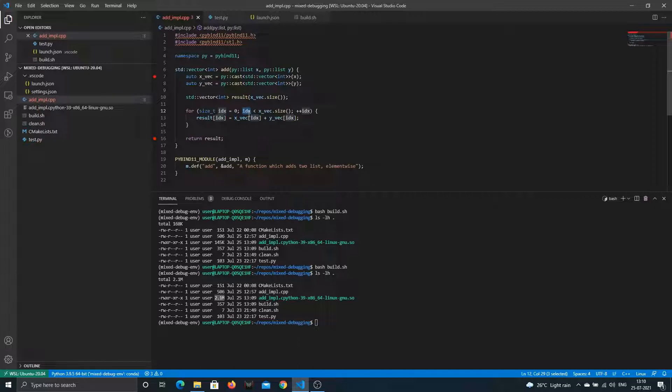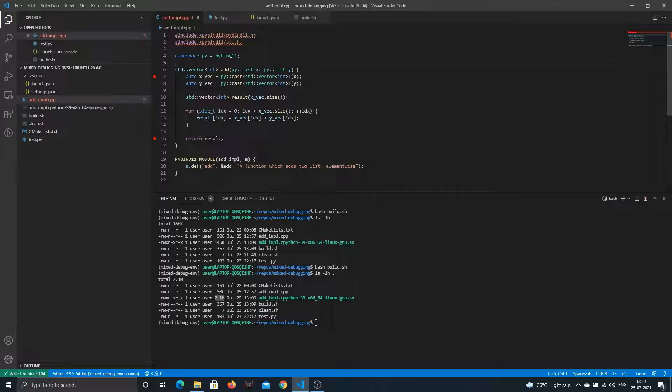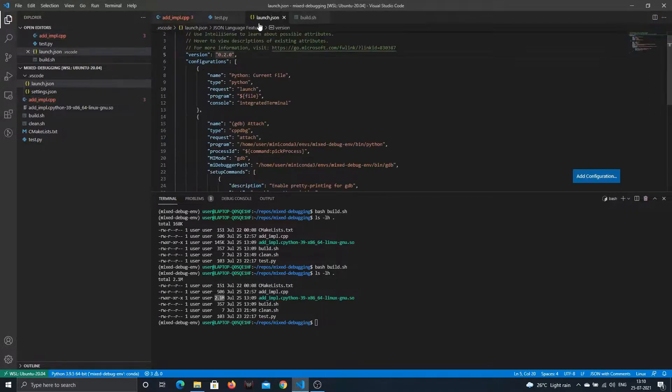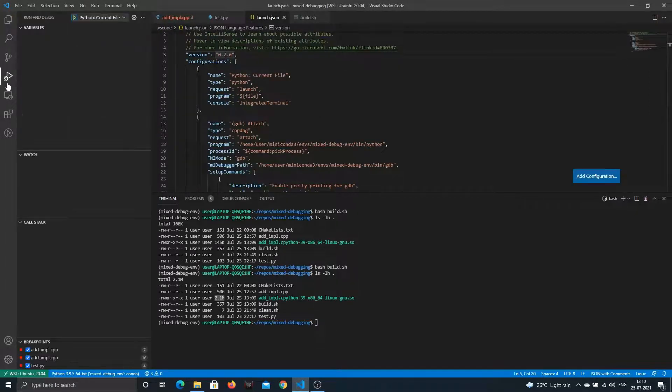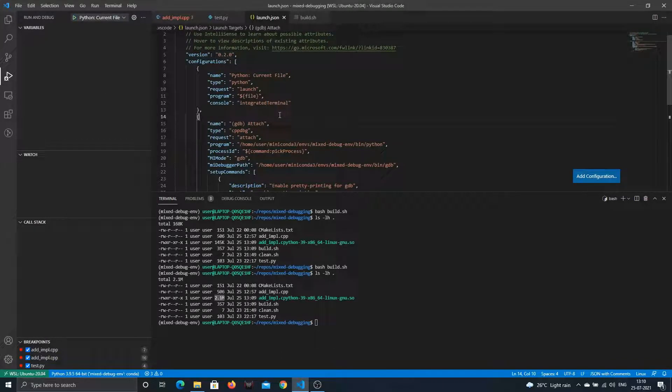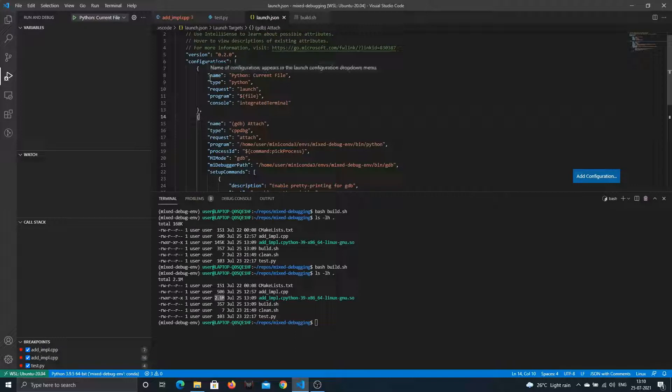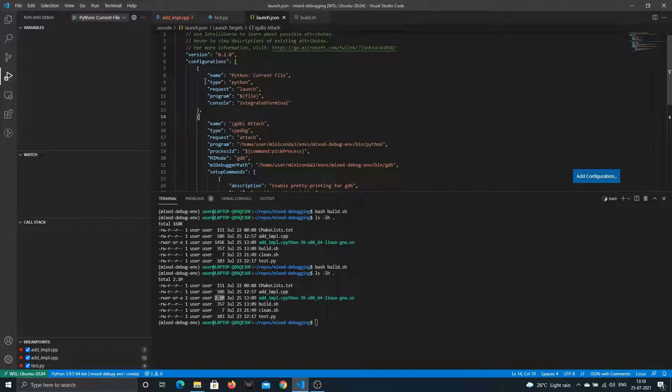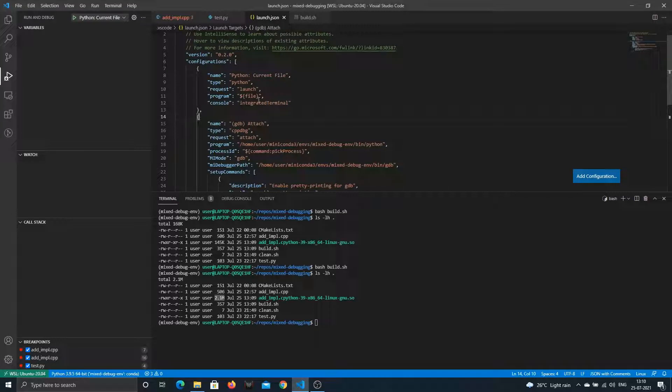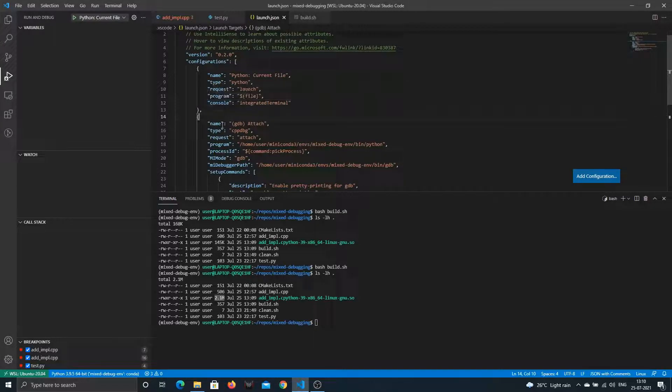Let's talk about debugging now. We have our shared object ready. We need to tell VS Code we have two configurations: one to debug Python and one to debug C++. The Python one is fairly straightforward—it's mostly the standard one. The type is Python, request is to launch the current file, and console is integrated terminal.